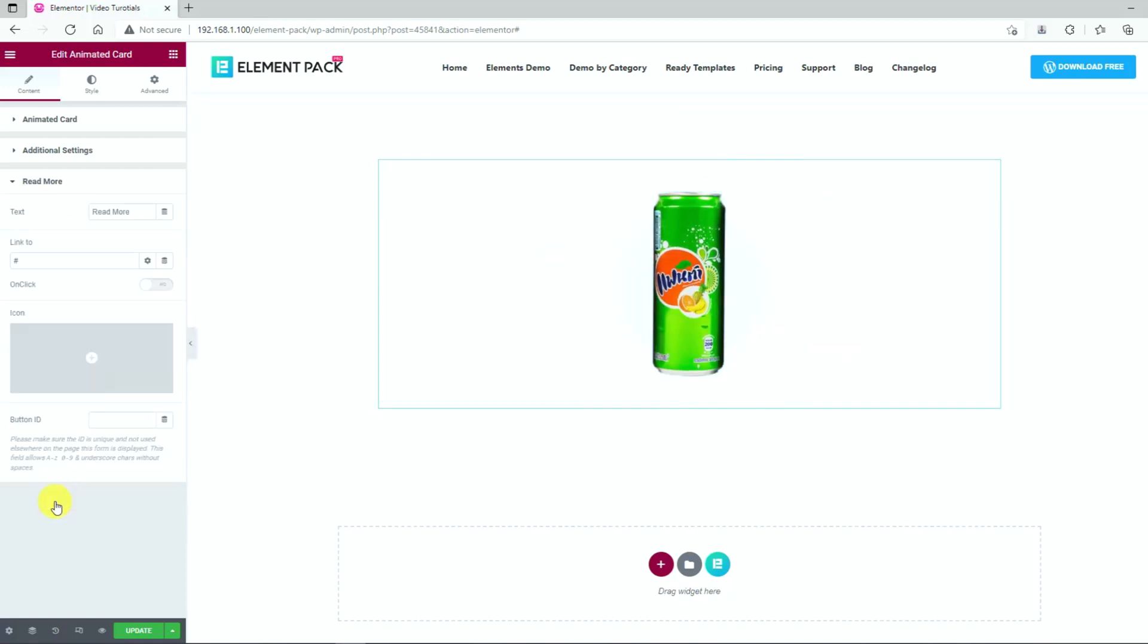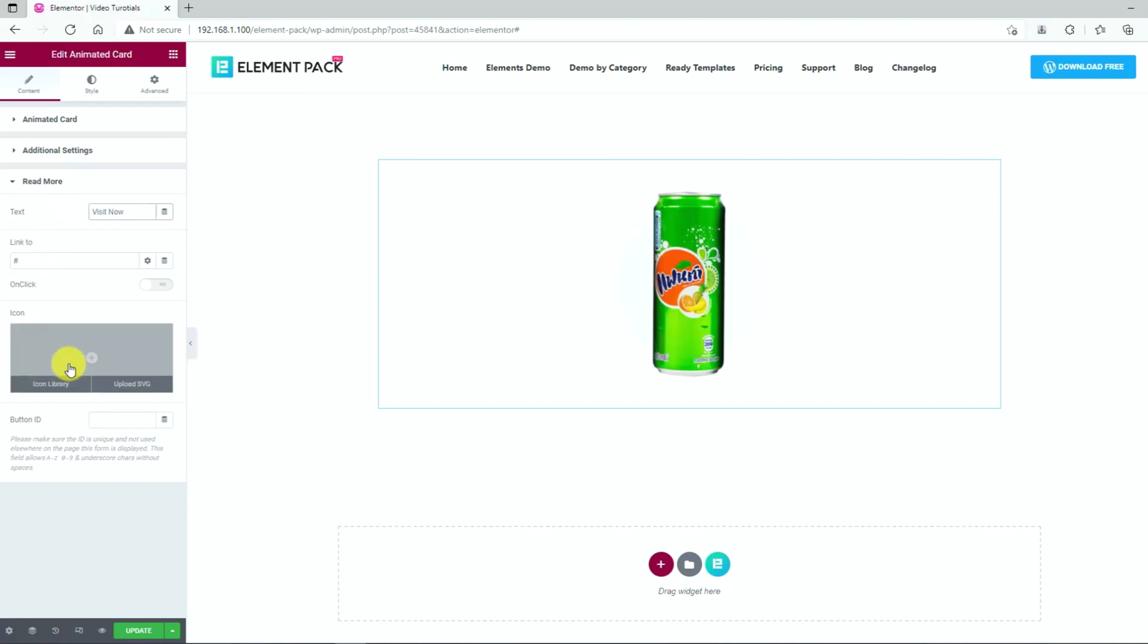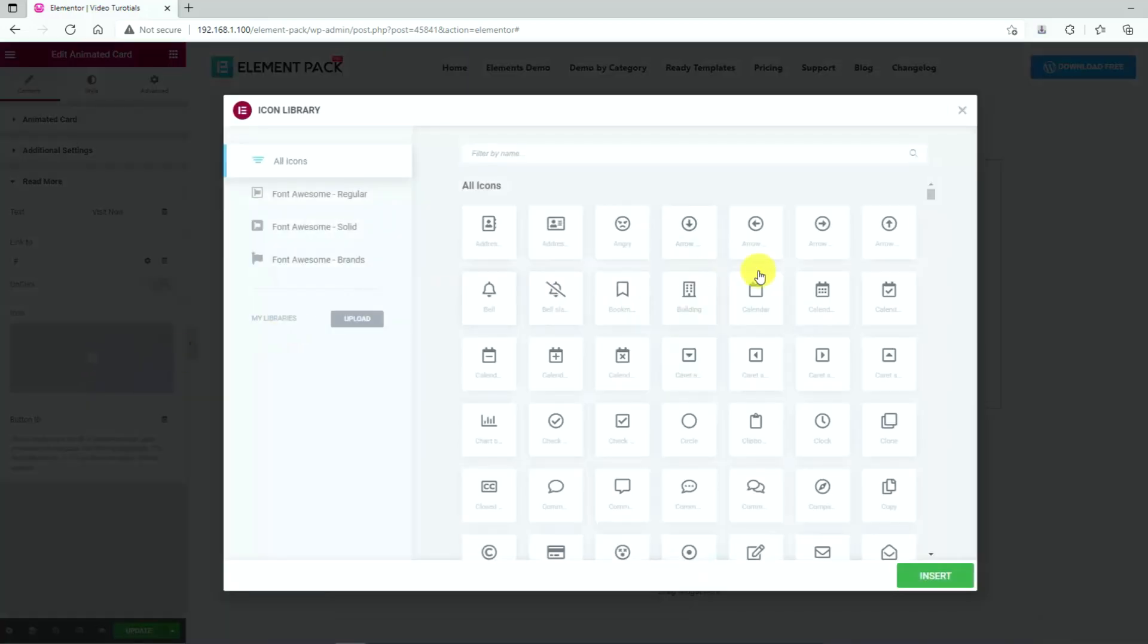Next, on the read more section, you can put any text for the read more button as well as insert your target link in the field right below. There's another option to add an icon to the read more button. Use it if you like it.